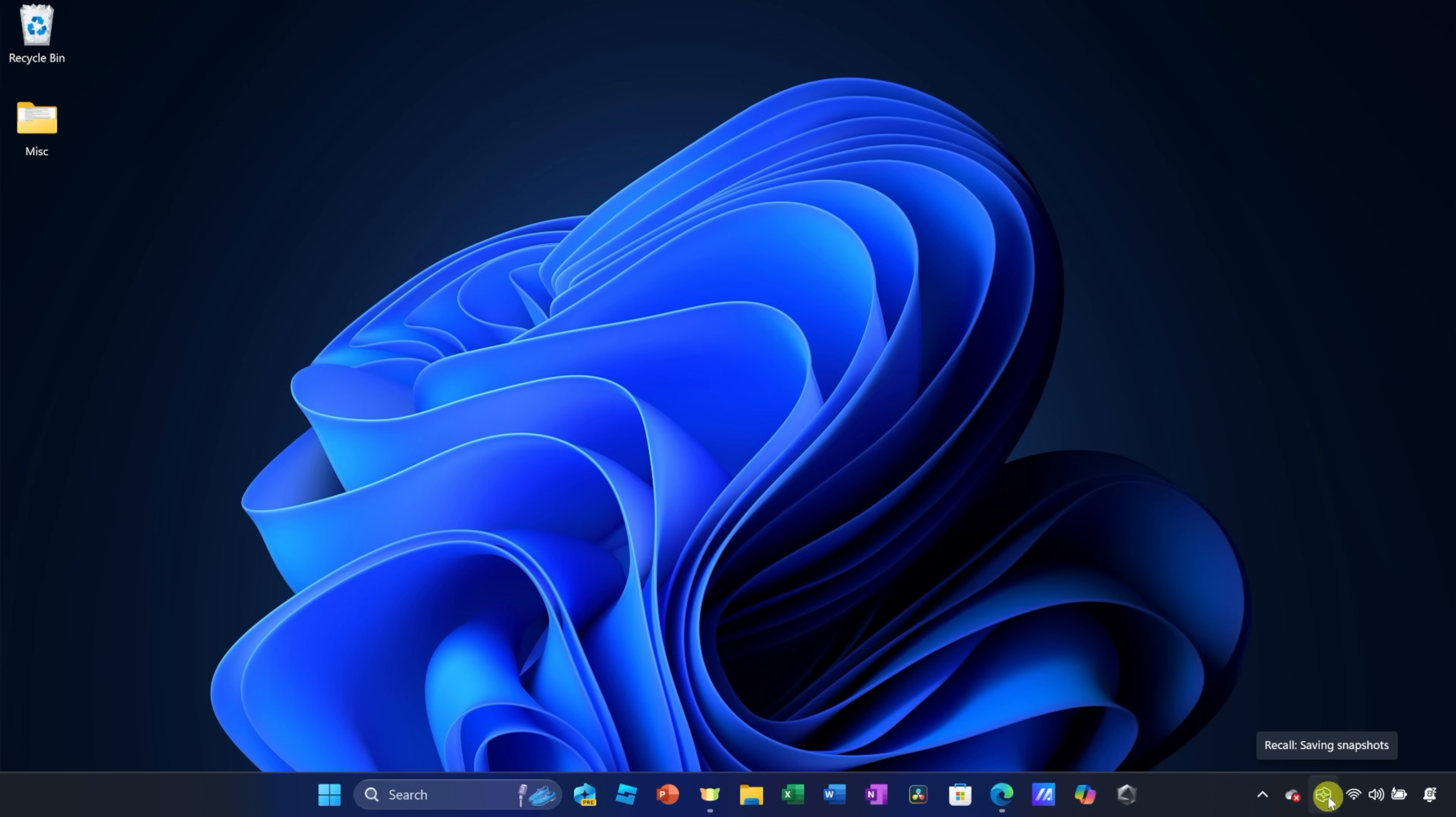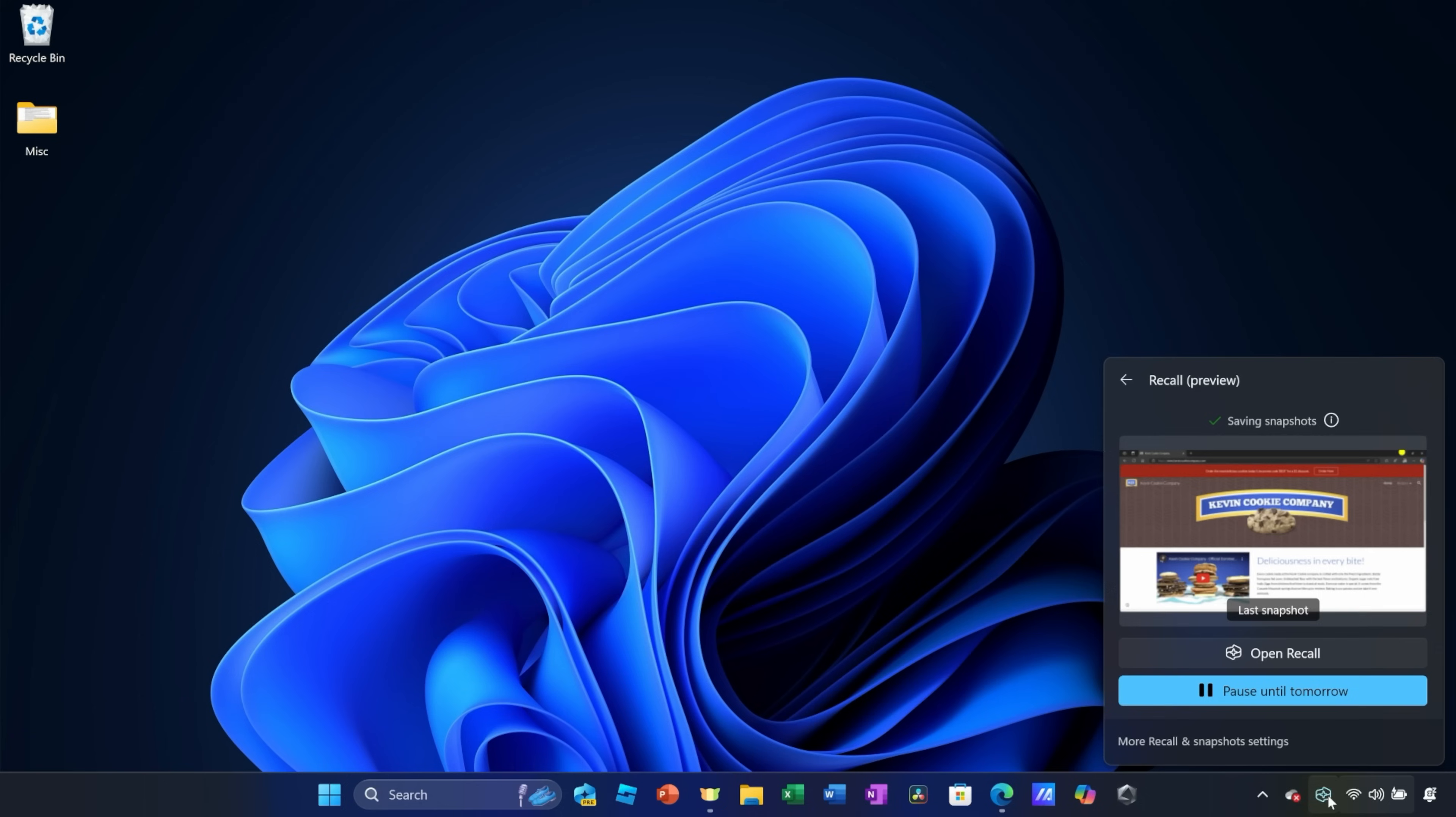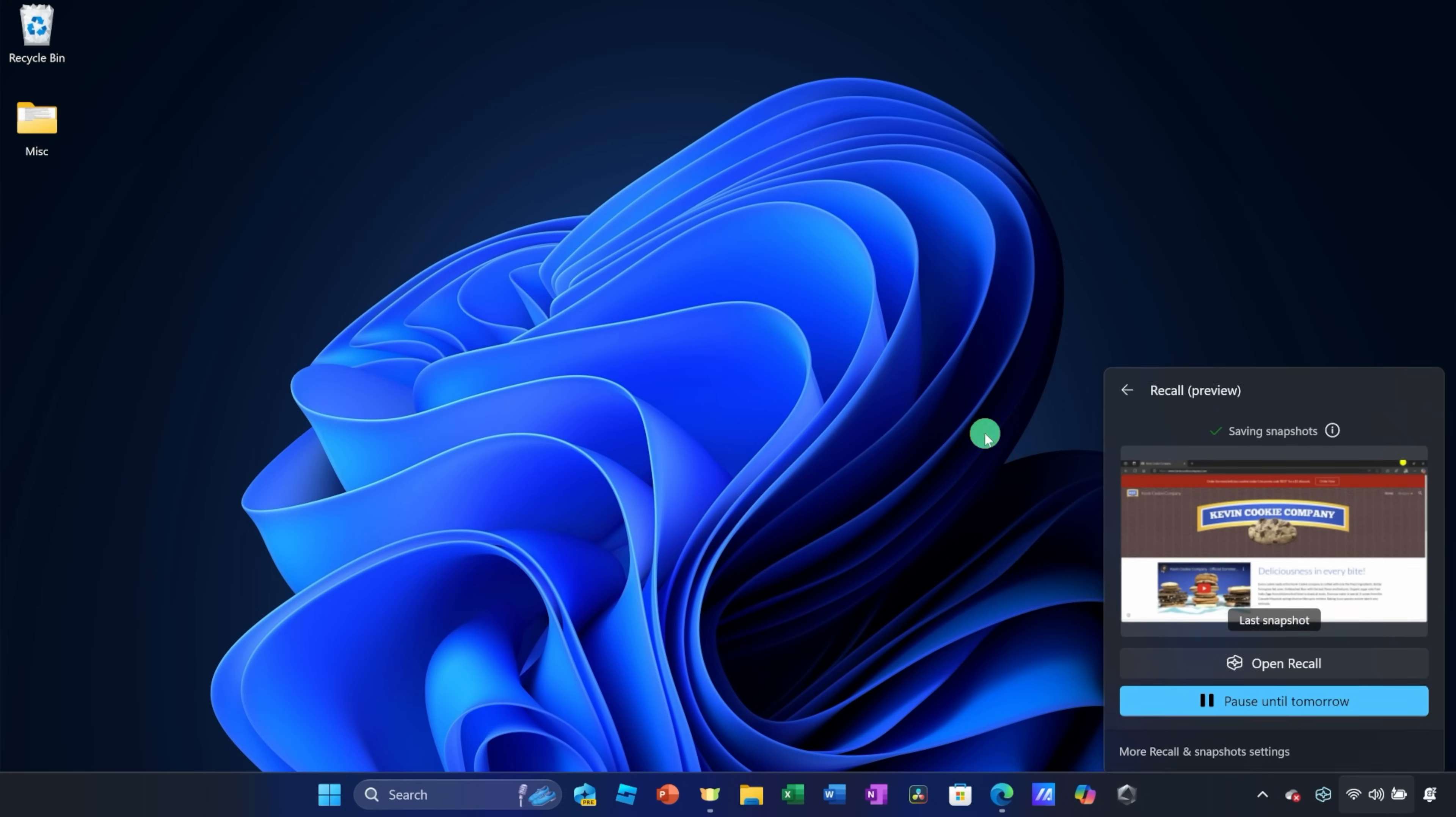Once you're ready to get back to some information or content or recall information, sorry, I had to throw that in at least one time in this video, you can click on the icon on your taskbar, and right here we can open Recall, or you can also press a shortcut key.